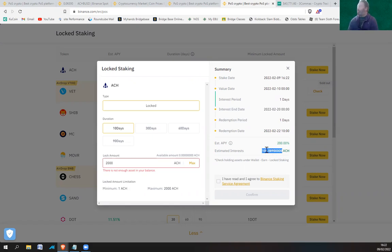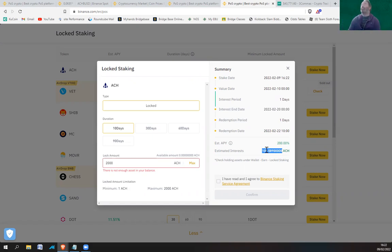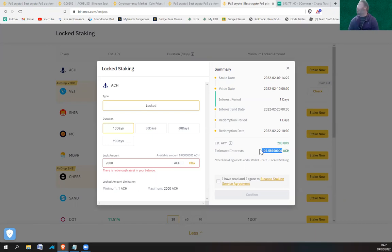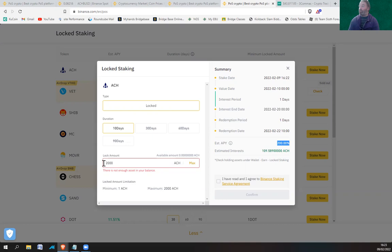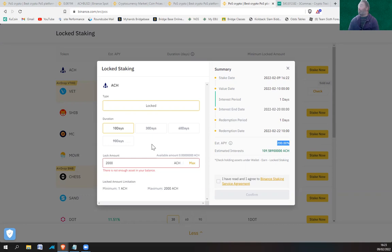So that's 5.5 percent roughly, effectively in 10 days. The 200% is effectively you're getting 5.5 percent yield for 10 days. If you kept it in there a whole year you'd get 200%, so you'd double it up to 4000 ACH back. But it's only a 10-day offer. It's a standard Binance offer where you get 10 days and it'll soon be taken up no doubt.